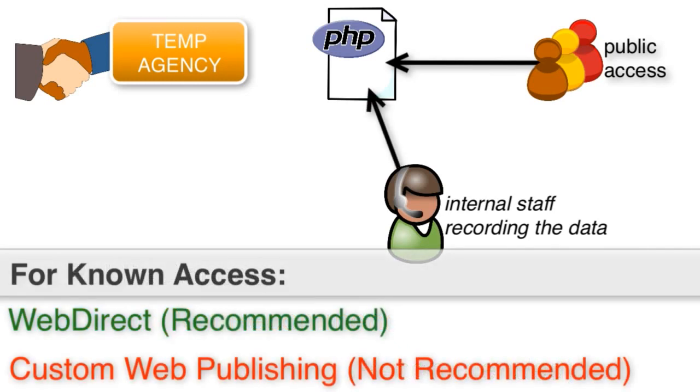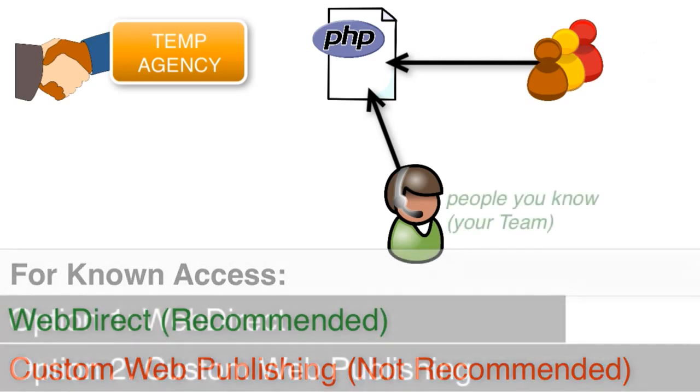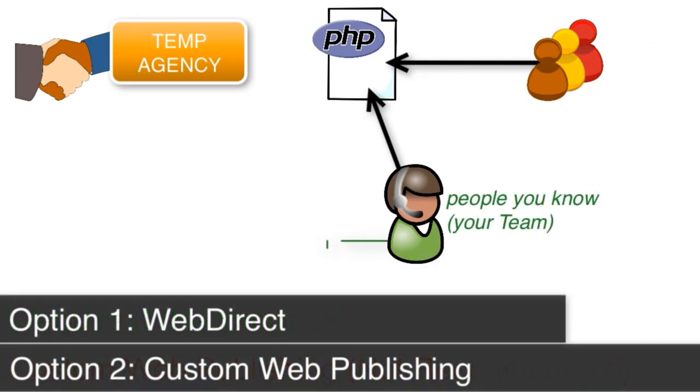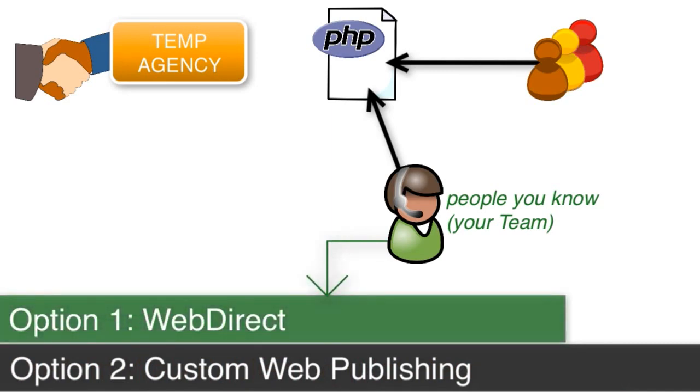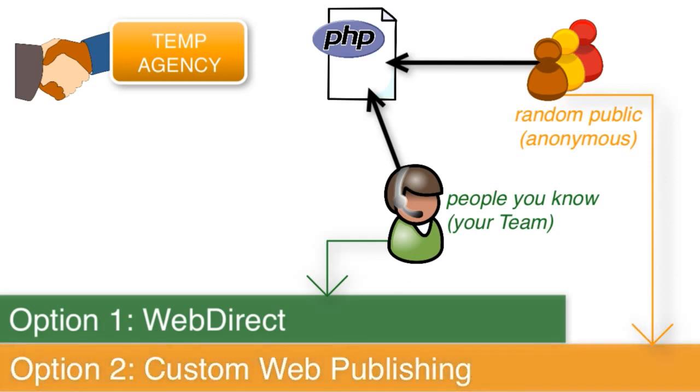Whereas your team of users, you pretty much know who these people are. You pretty much know their names. And so FileMaker makes a licensing differentiation from people who you know who they are - that's basically your team - versus anonymous access, which is the random public. And that's one of the key deciding factors as to which way you should go.